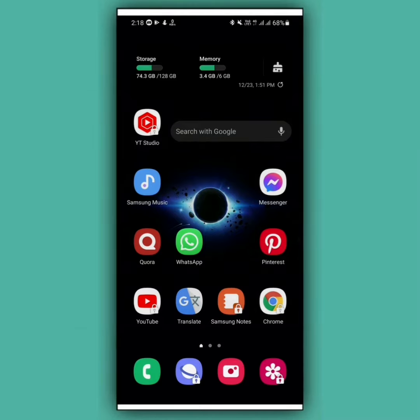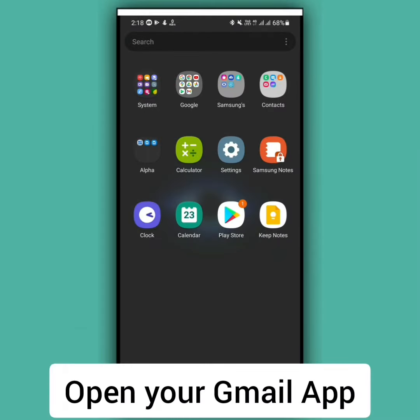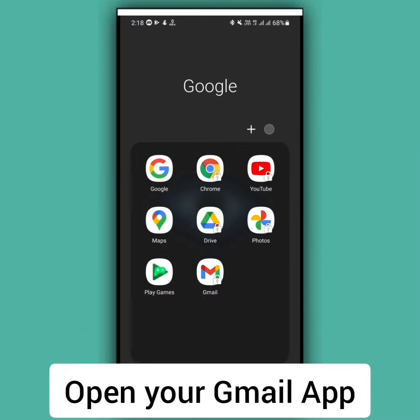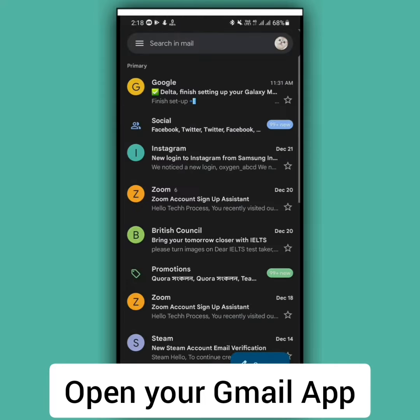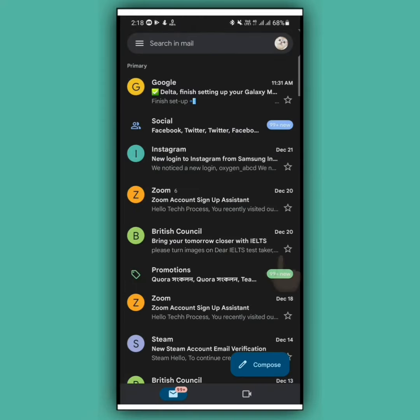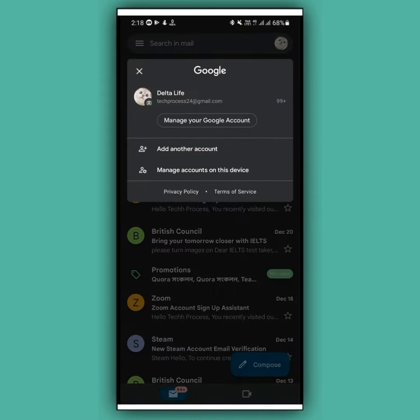For this, first of all you have to open your Gmail app. Now tap on the profile icon at the upper right corner. After that, tap on manage accounts on this device.